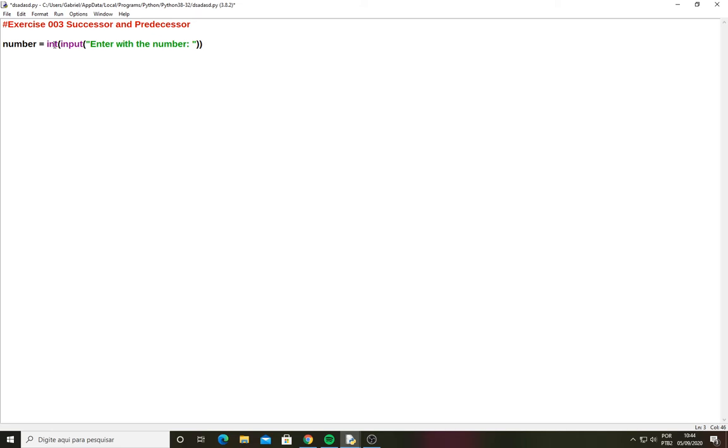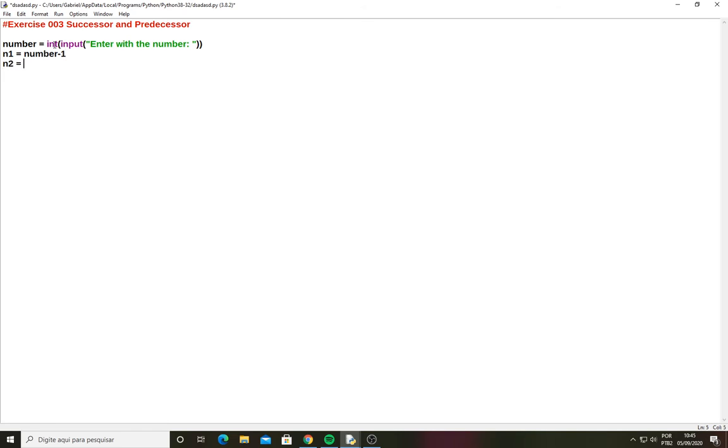Now I will need three more lines and in the first line I will have the n1 for example and define this n1 which will be the predecessor, it will be number minus 1 and now the successor will be number 2, the number plus 1.